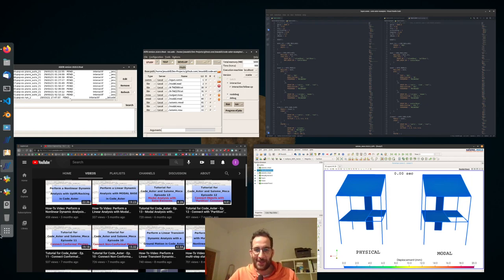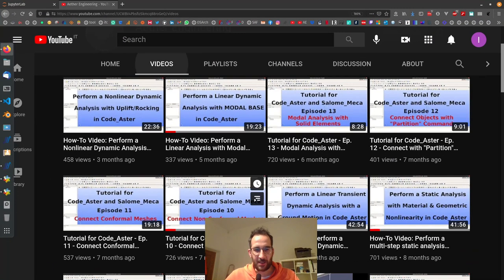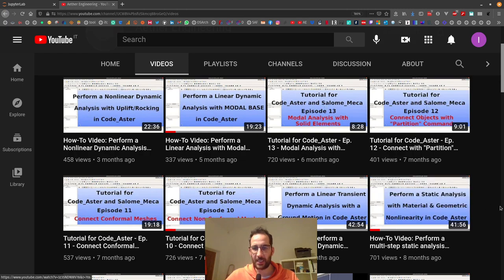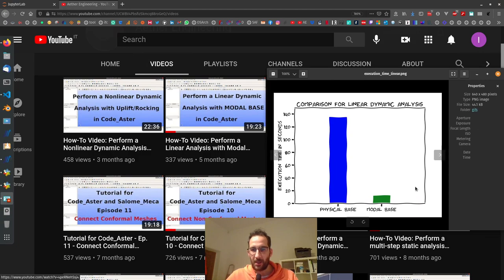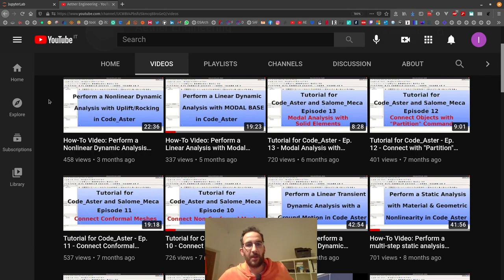Hi everybody, welcome to another how-to video with Kodaster and Salomeka. I know it has been a long time and you missed me, so I want to come back and complete the series of videos we did on transient dynamic analysis. We had done a comparison between a linear transient dynamic analysis and one with the model base, which was a comparison of the time needed to execute the analysis. The last video I did was a nonlinear dynamic analysis with uplifting and rocking in Kodaster.